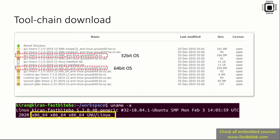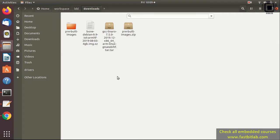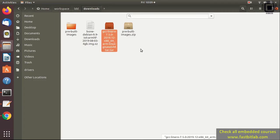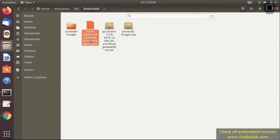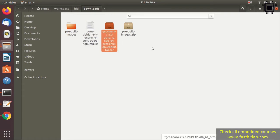I hope you can do that and place this file in the downloads folder. Your downloads folder should look like this: it should have pre-built images, the Debian image, and also the cross compiler.